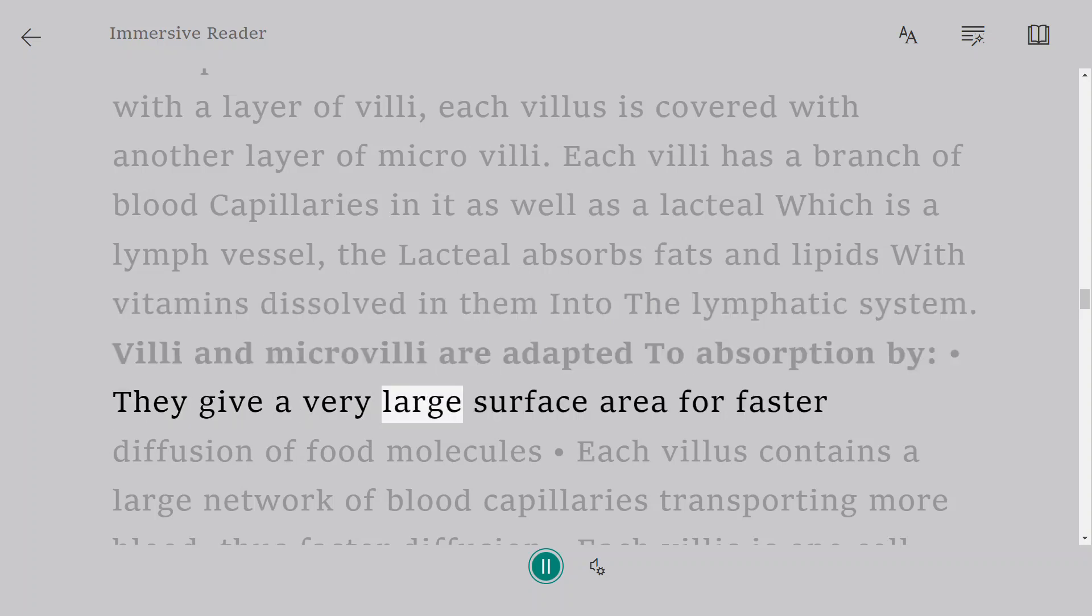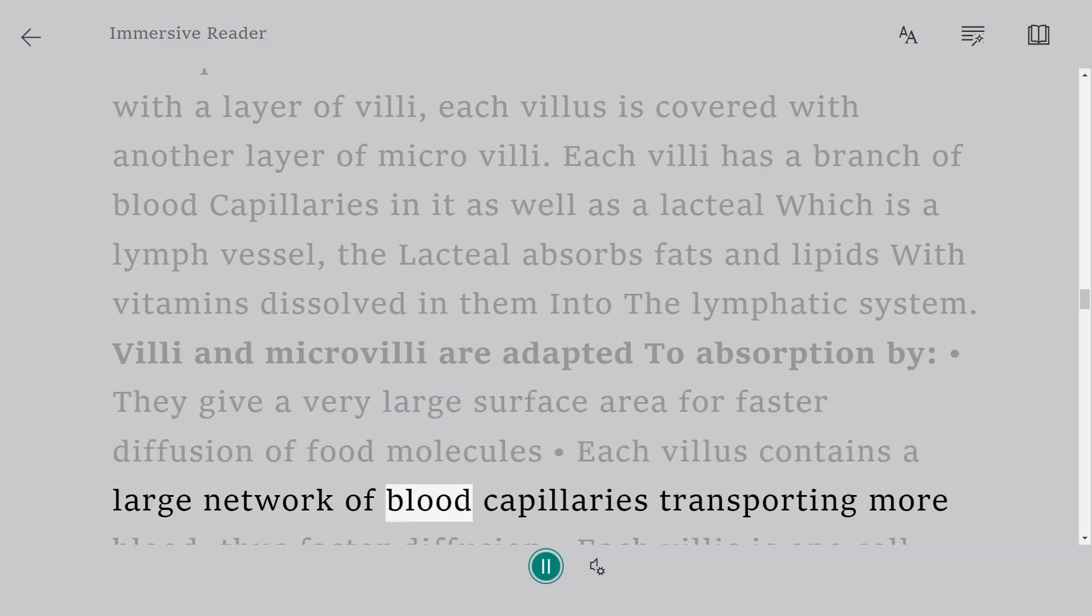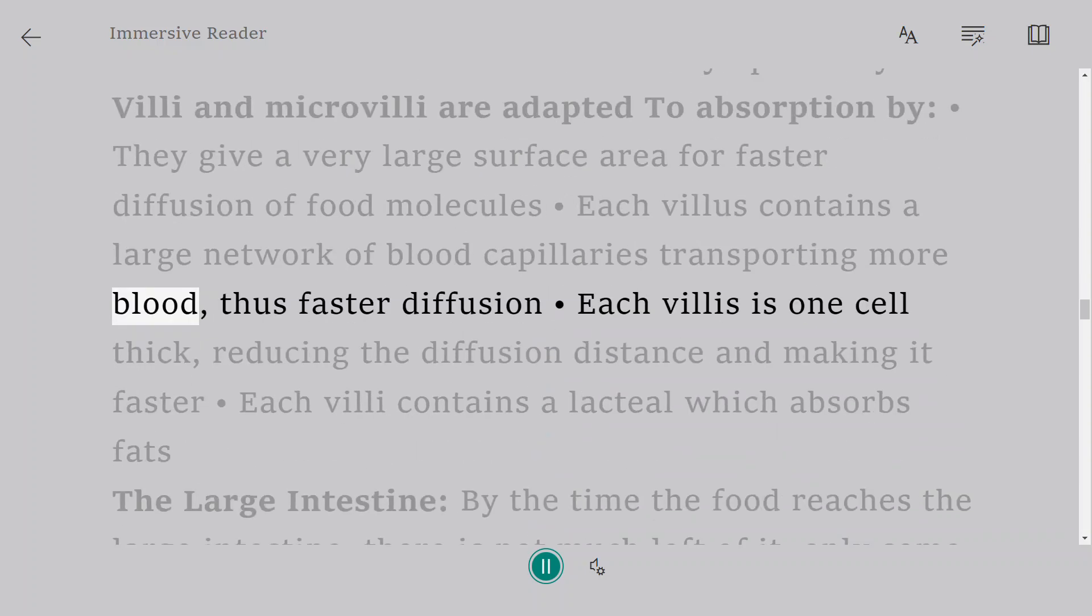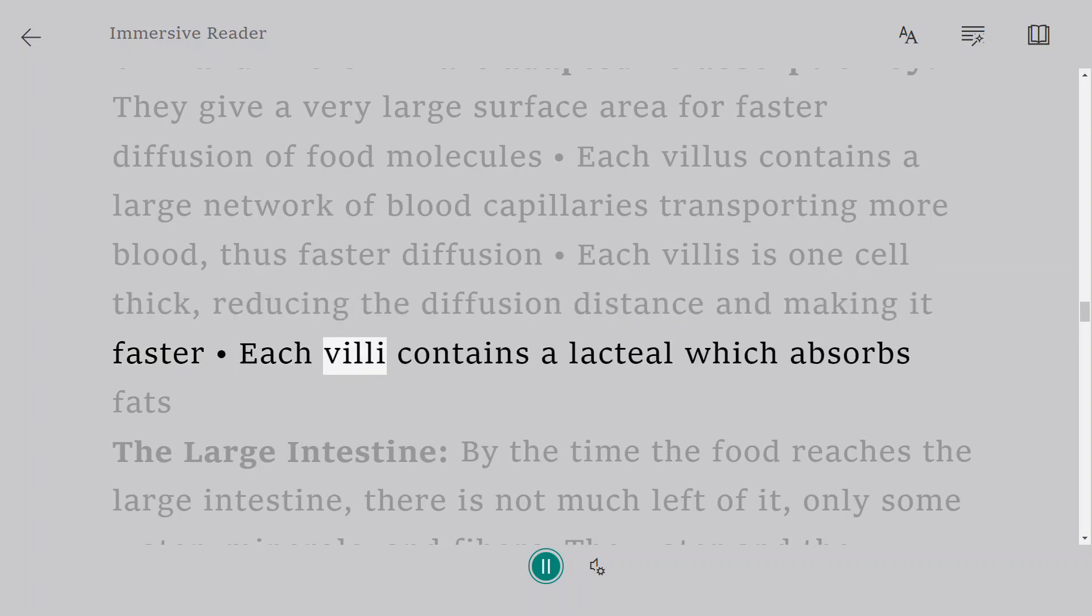Villi and microvilli are adapted to absorption by: they give a very large surface area for faster diffusion of food molecules. Each villus contains a large network of blood capillaries transporting more blood, thus faster diffusion. Each villi is one cell thick, reducing the diffusion distance and making it faster. Each villi contains a lacteal which absorbs fats.